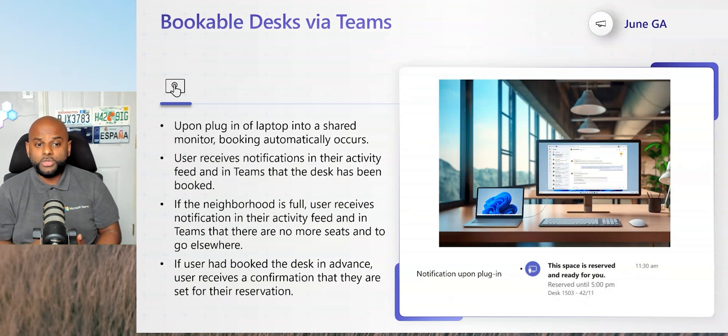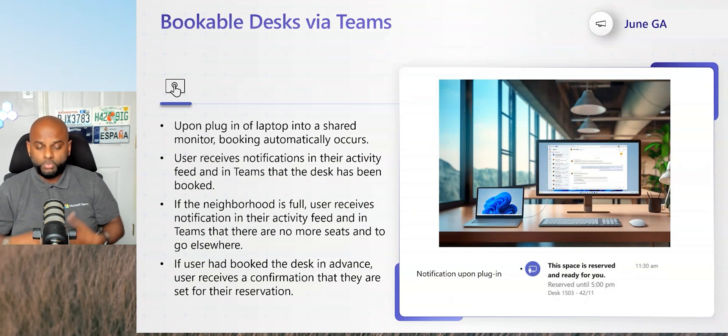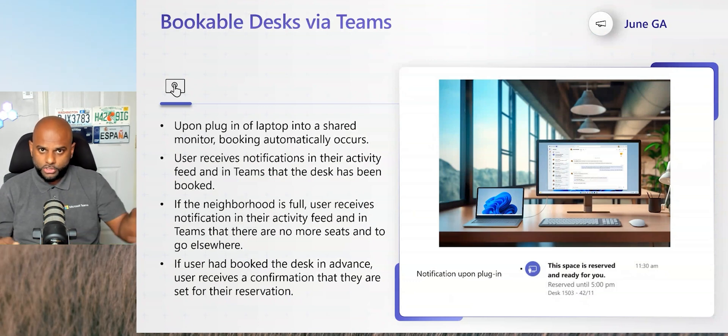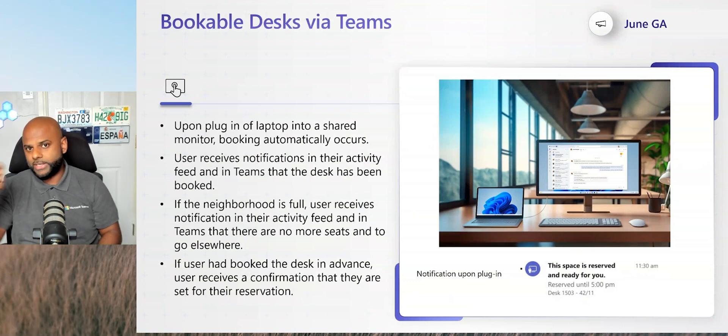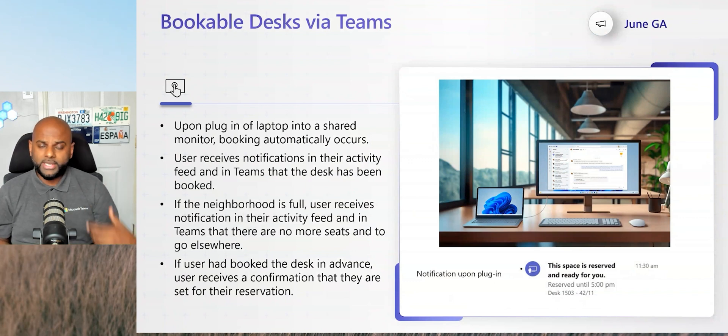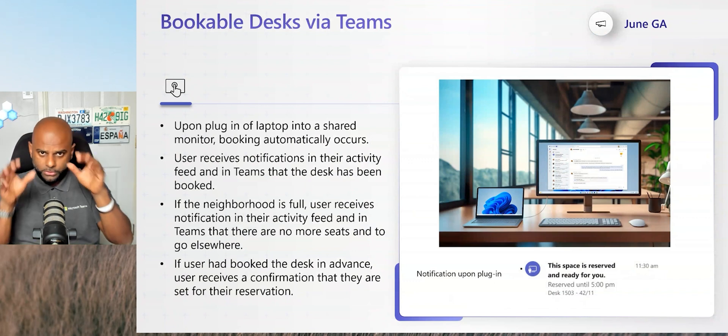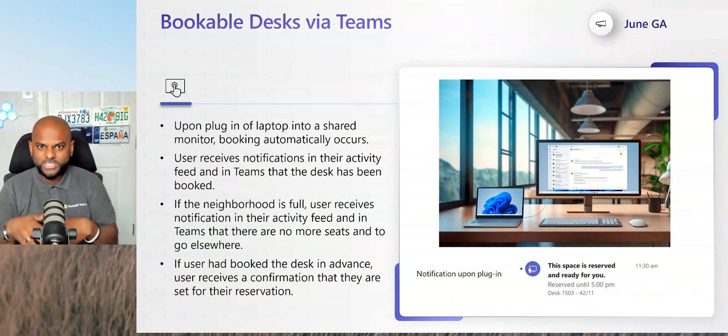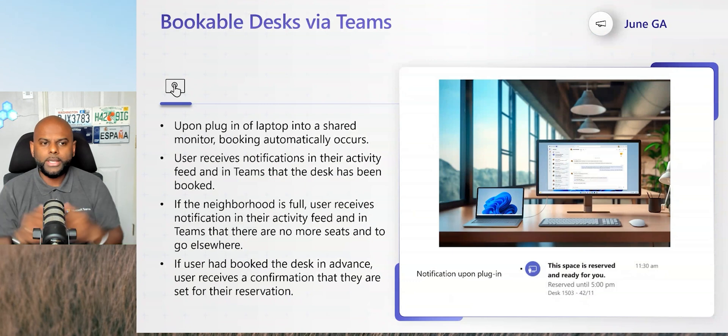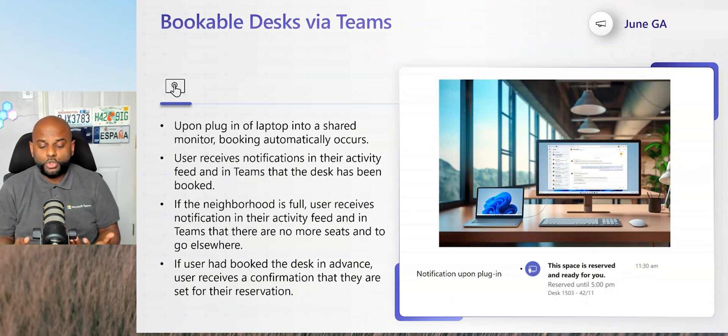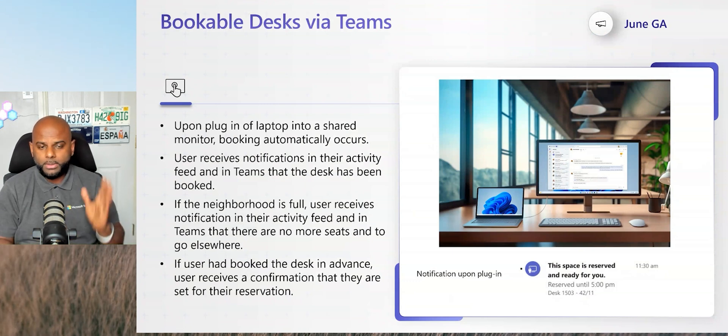And then all you would do is you'd simply walk in with your laptop and you just plug in and that will provide charge. But more importantly, will connect to all the peripherals that are there inside of that workspace area. So it's designed to be super simple.